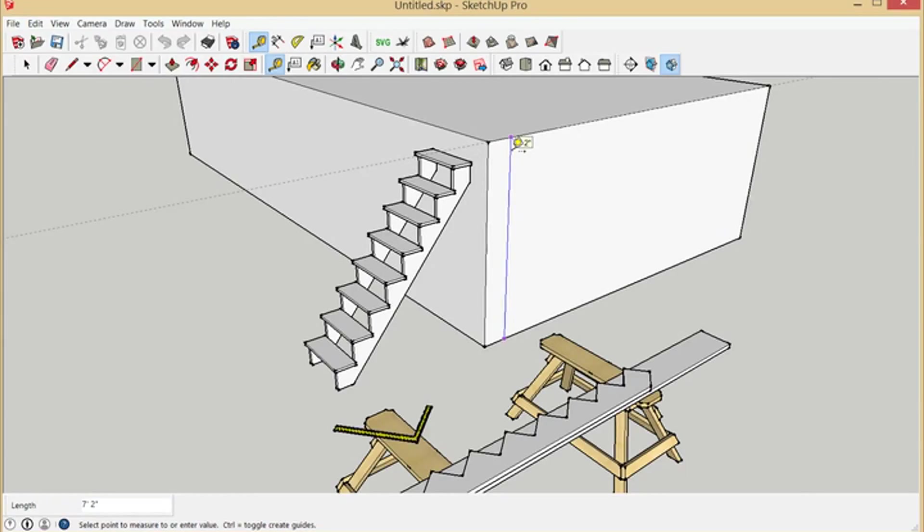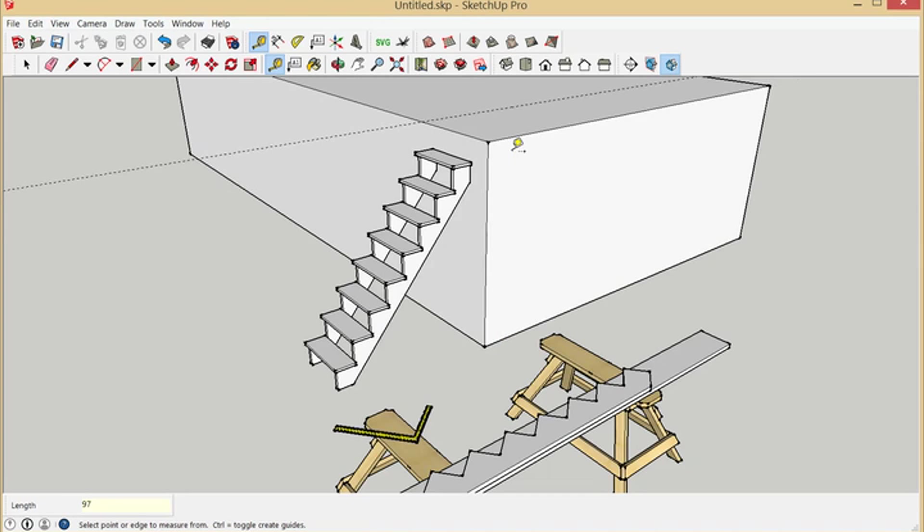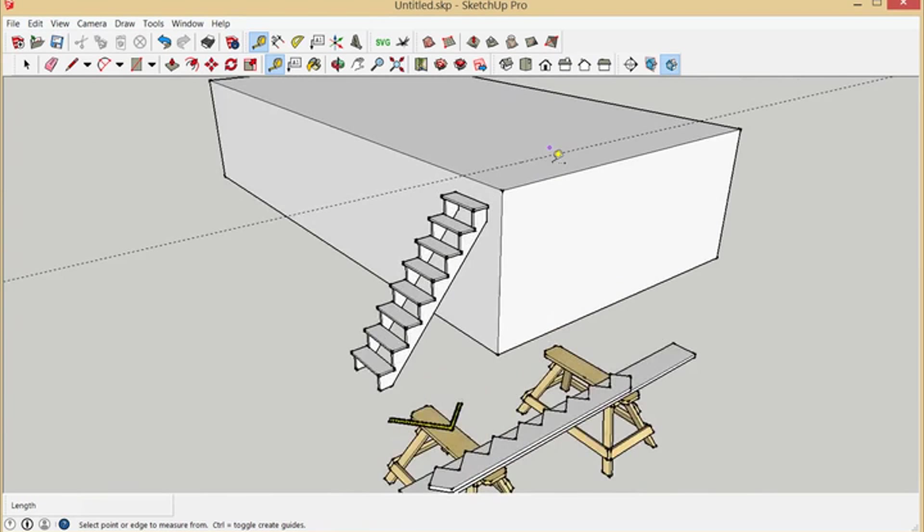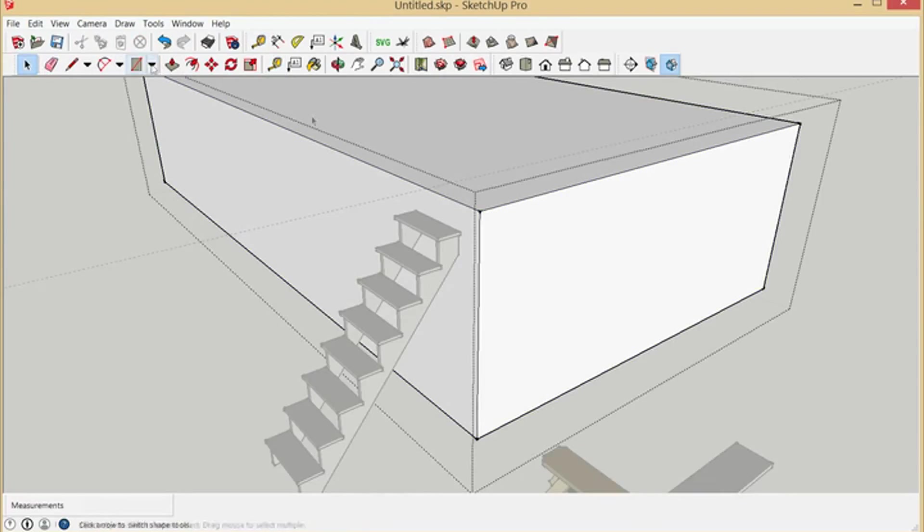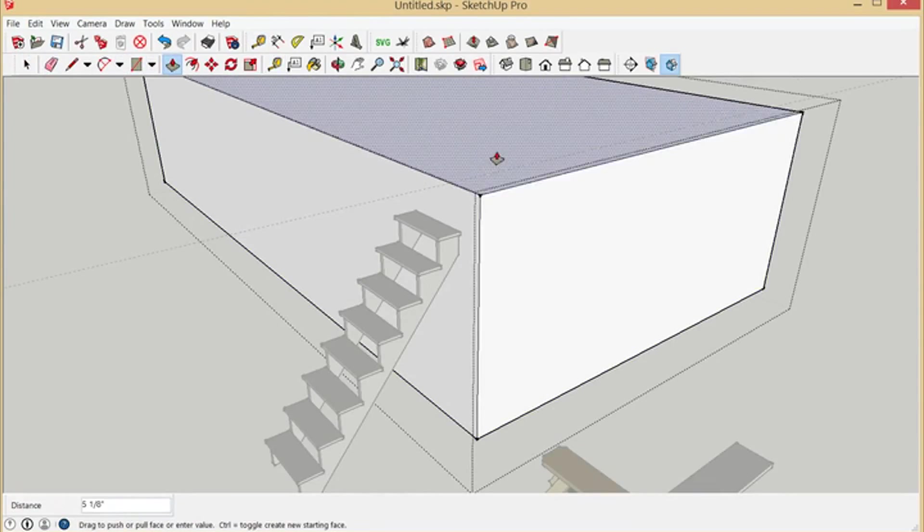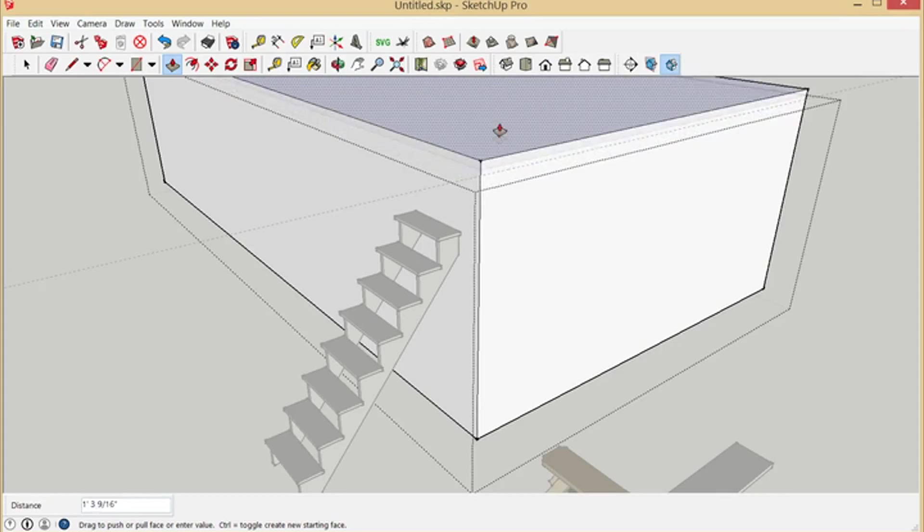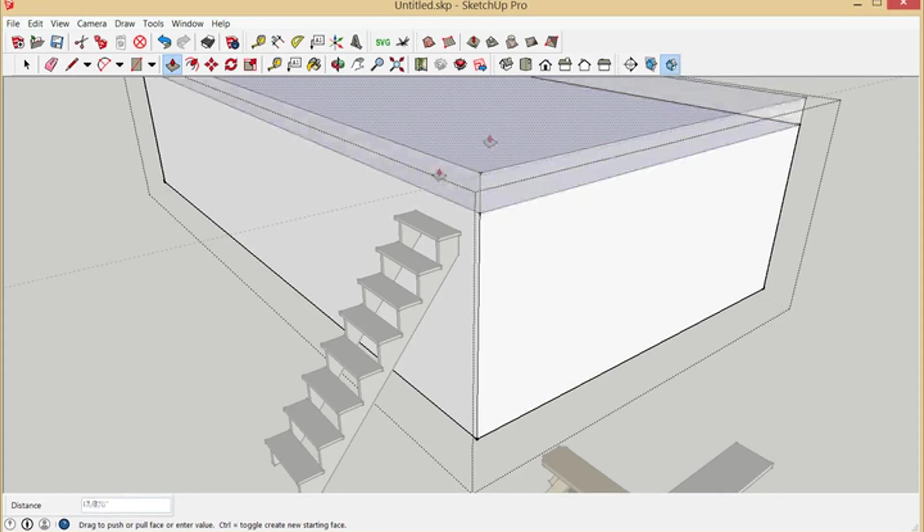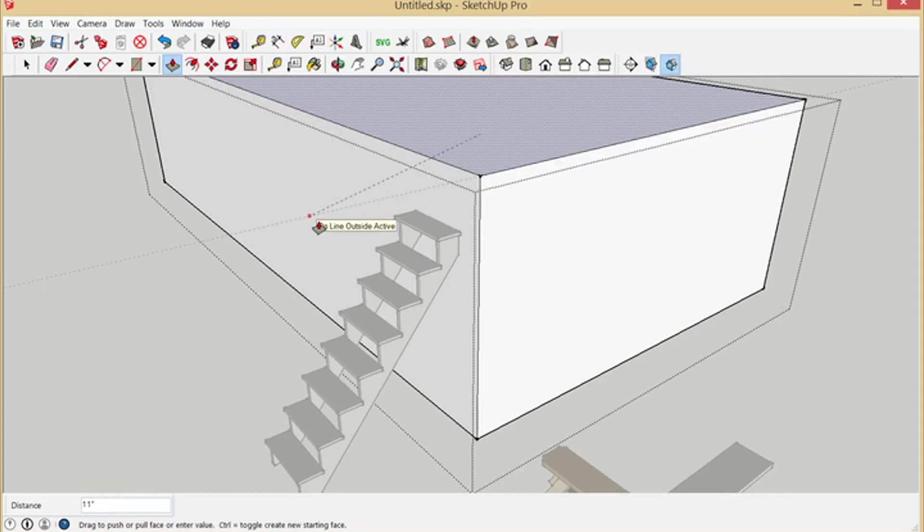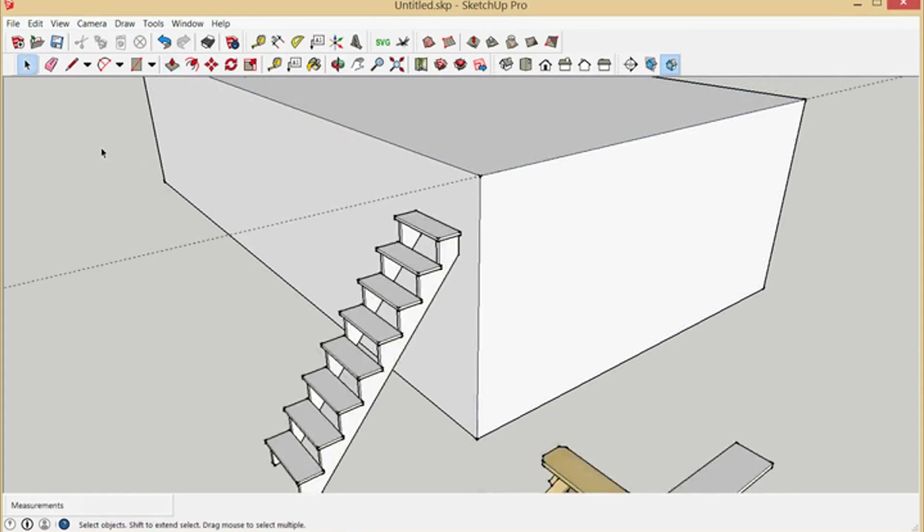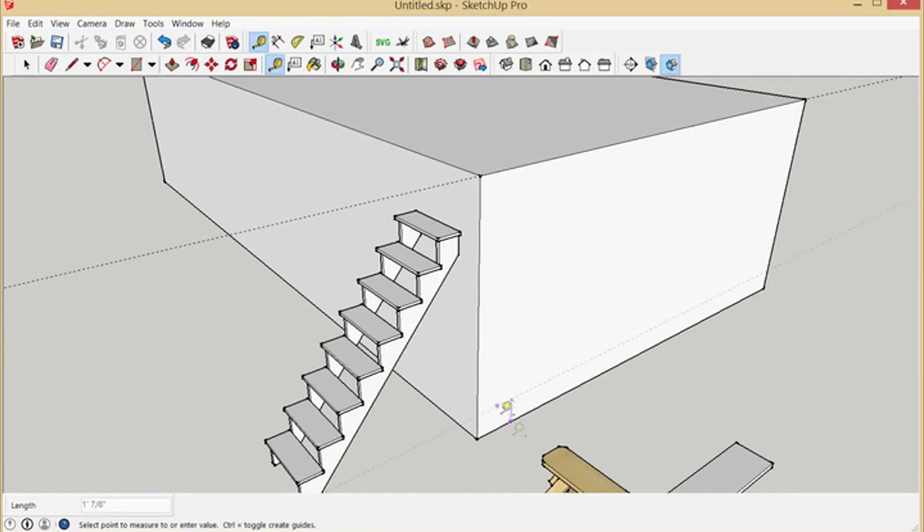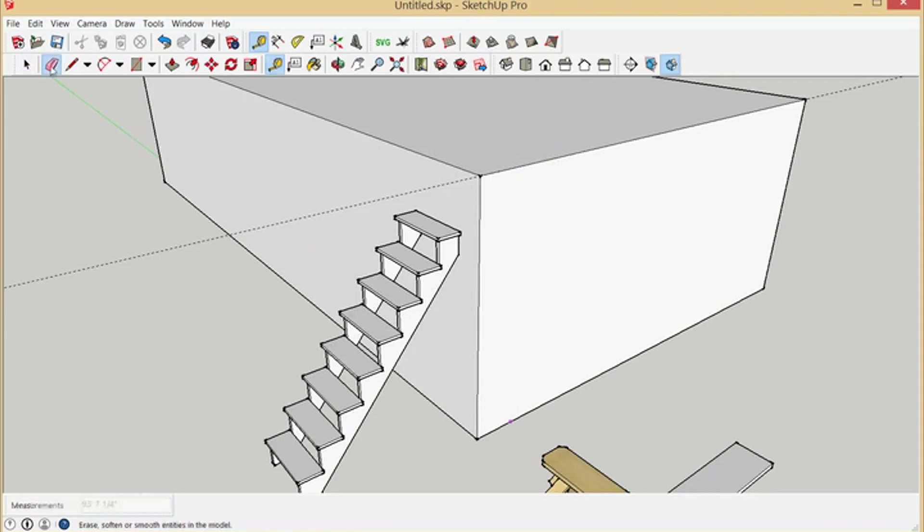She told me 97 inches was the actual distance, so I'm going to put a construction line there. I'm going to edit this loft and bring it up, and I'm going to choose that construction line. Now we should have eight foot one. So now we can go ahead and get rid of that construction line.